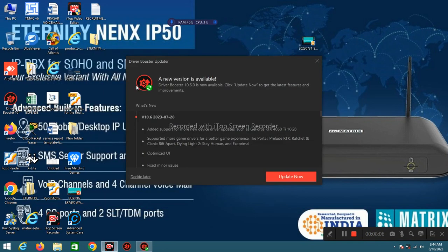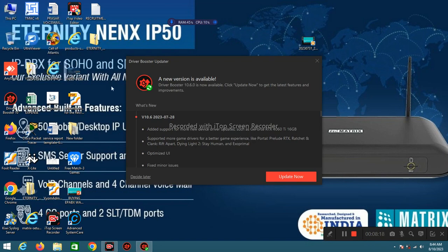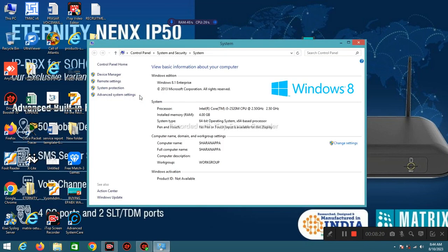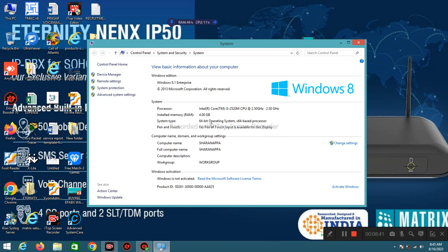To check PC configuration, sometime you need PC configuration to install some kind of software on that PC. So go in This PC, right click on This PC, Properties. And check the version of Windows. Windows 8.1, processor is Intel Core i5 2.5 gigahertz CPU, install memory RAM is 4GB, 64-bit operating system.